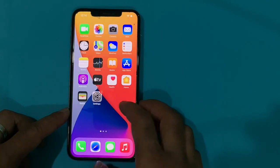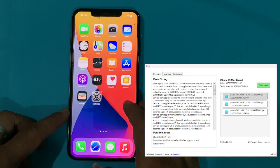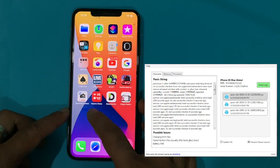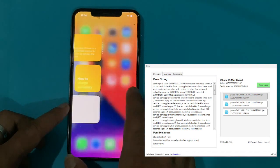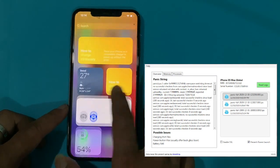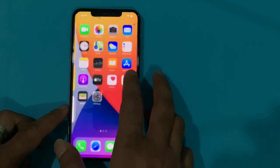You can download the panic log analyzer from the link in the description below. This software automatically searches the panic log on your iPhone, analyzes it, and shows the possible solution.